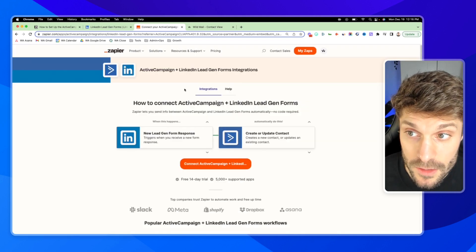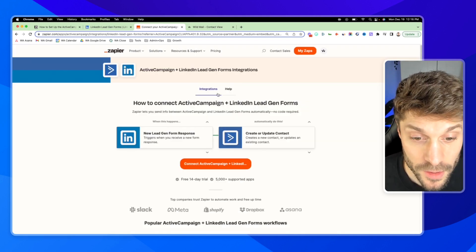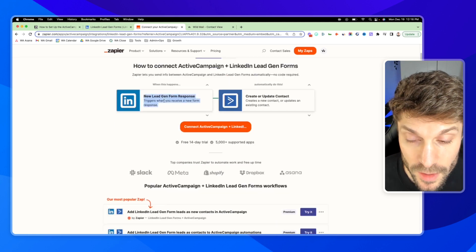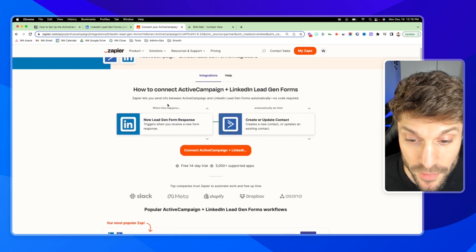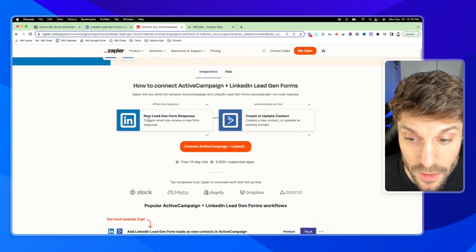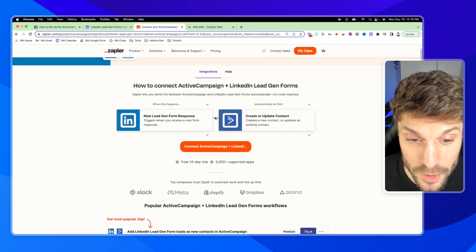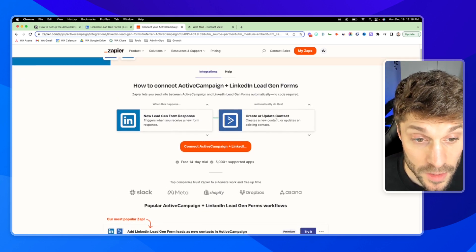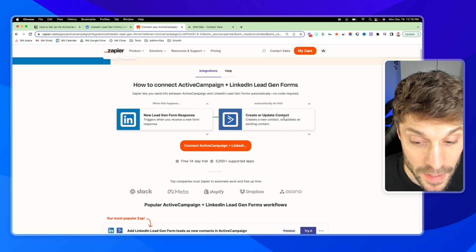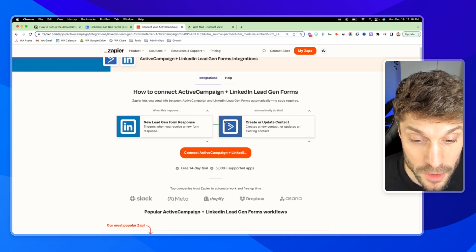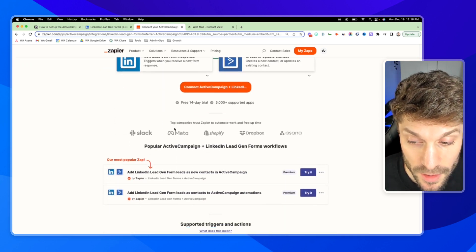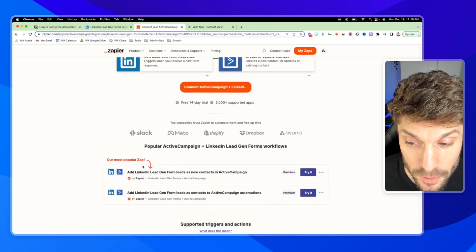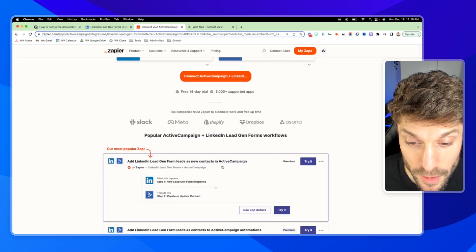That'll take us to Zapier. And you'll see here, we've got this option here: new lead gen form response, create or update a contact. So this is what we're going to be creating today. It's available here, right at the top.